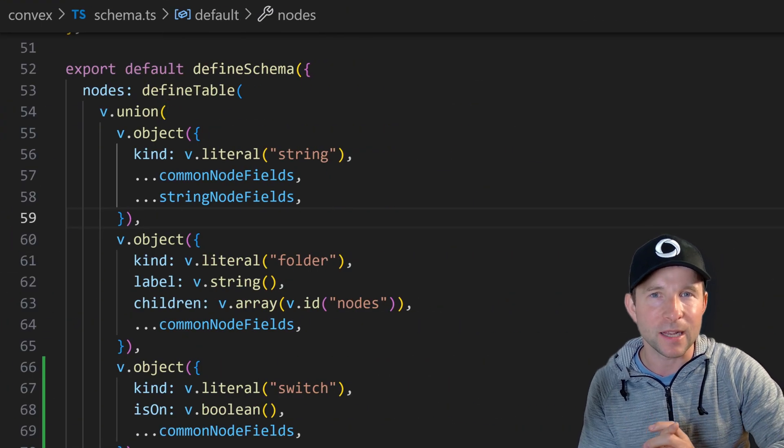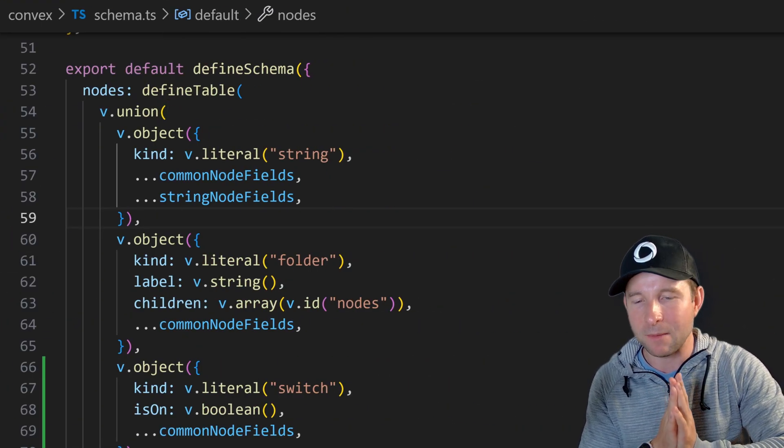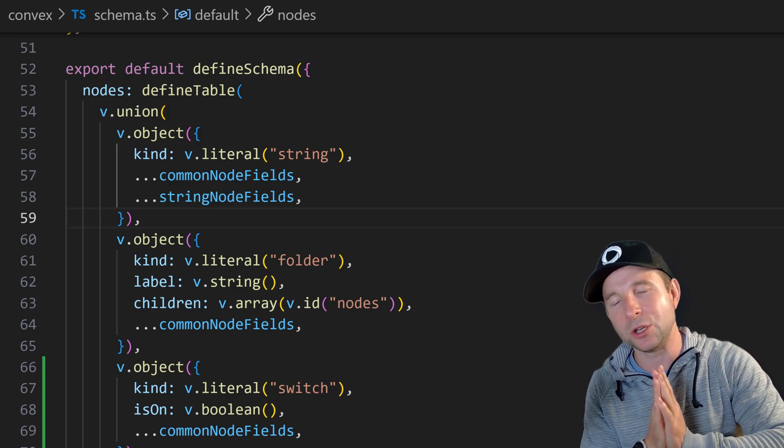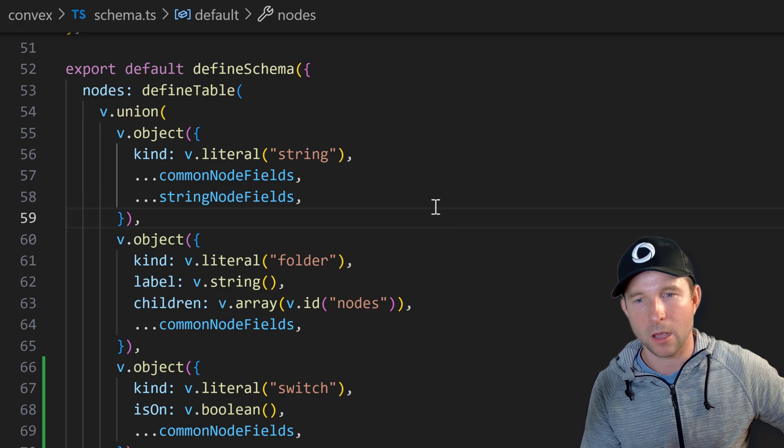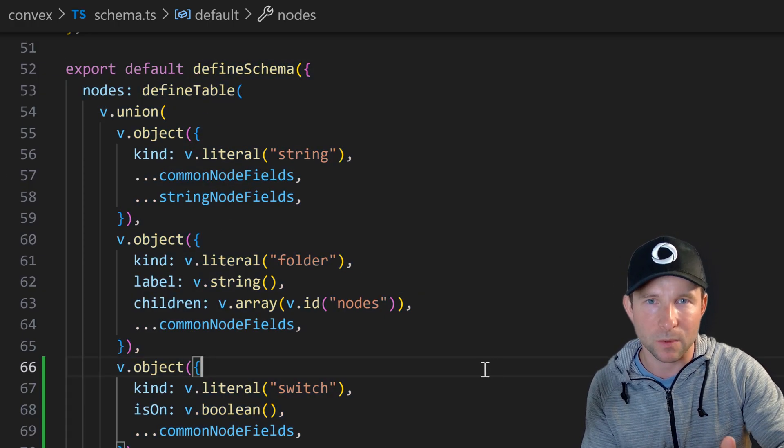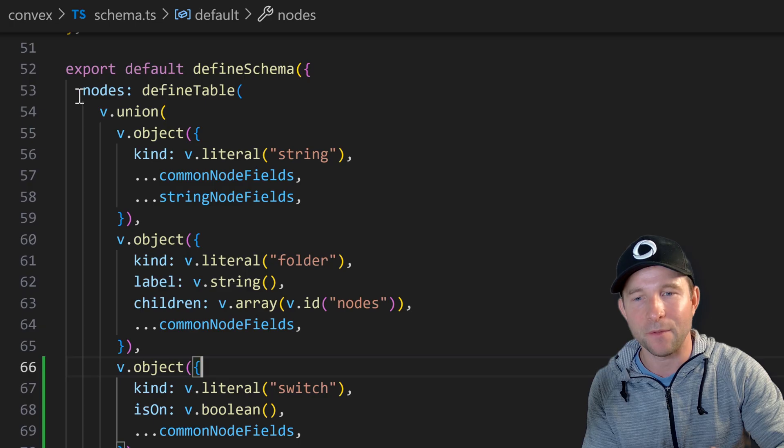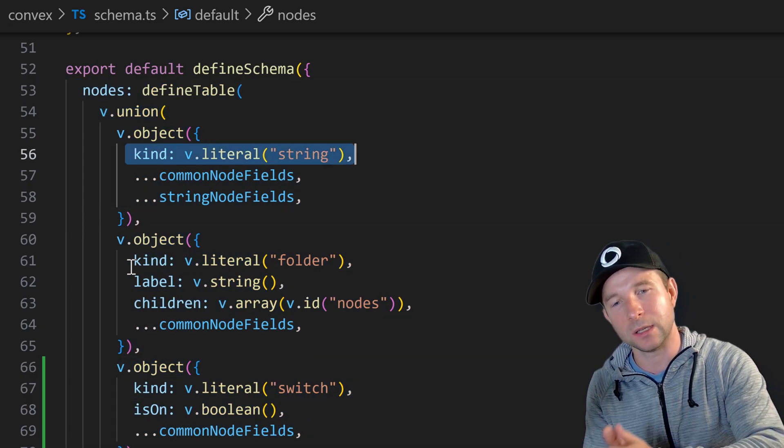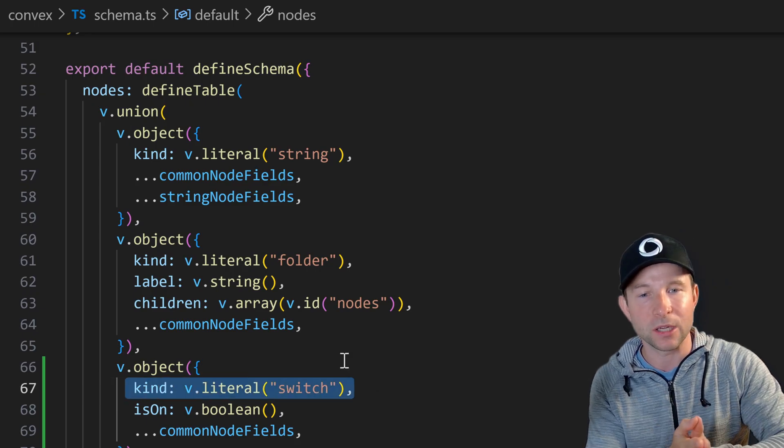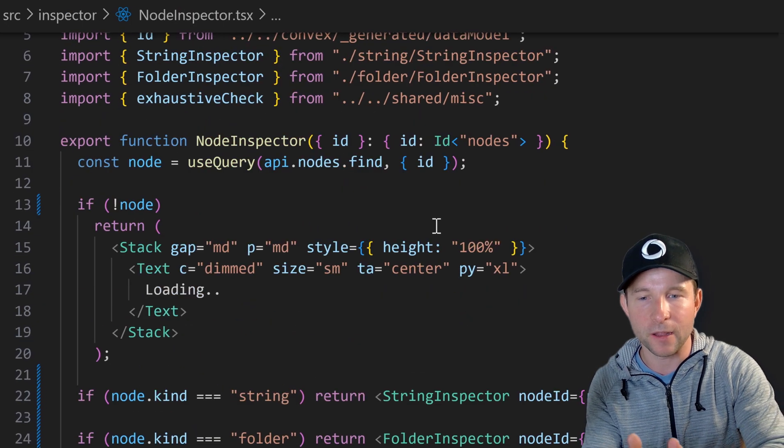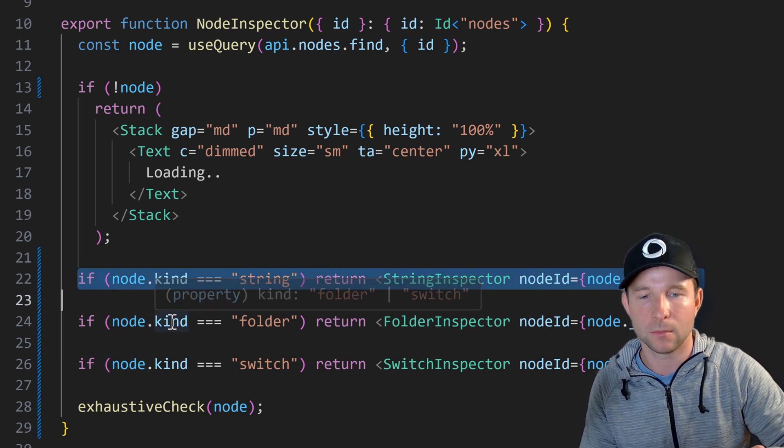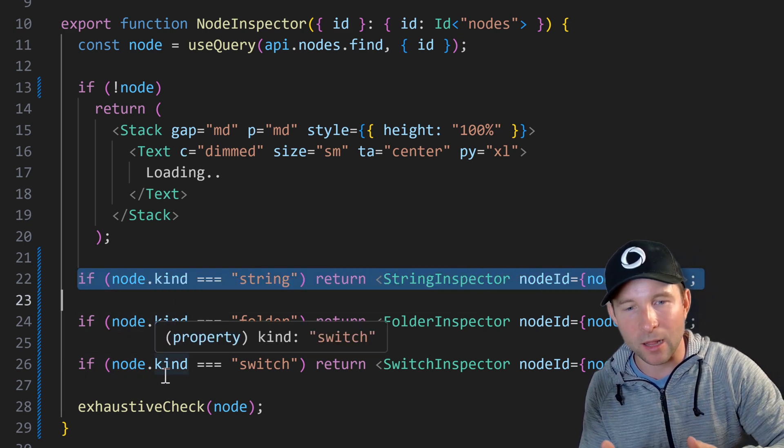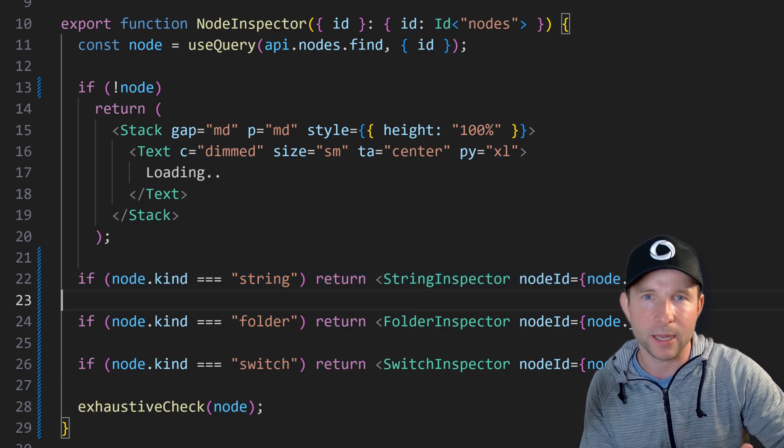Oh and the great thing about Convex and one of the big reasons I fell in love with it is that Convex makes it super easy to extend this discriminated union pattern to your database layer as well. So for example here is a part of the schema for my Christmas lights project. Here you can see we have a table where each row is going to either be a string, folder or switch. Then on the front end I just discriminate over that kind to render the appropriate inspector. And this works just really well and helps keep your code super clean. I just like to use it wherever I can.